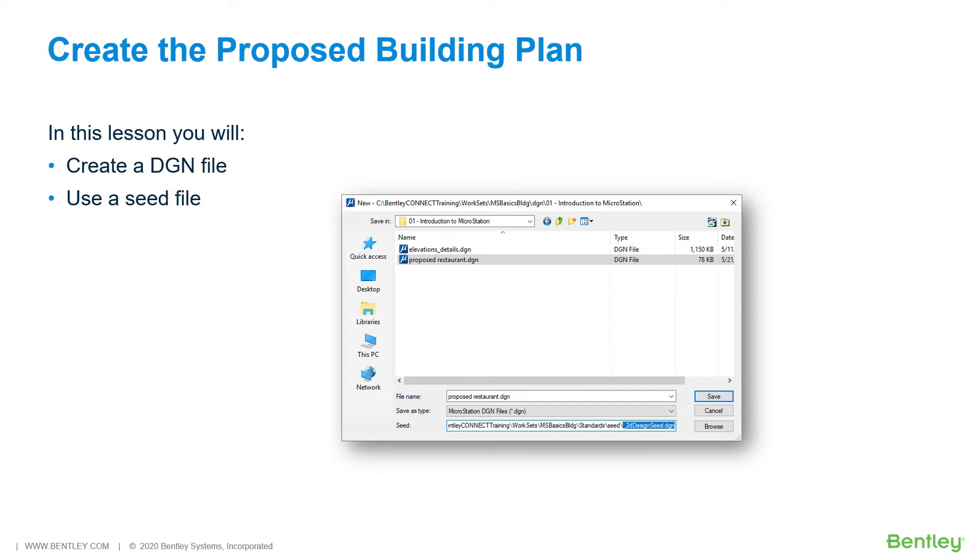You can have only one DGN file open at a time. If you open a DGN file when one is already open, the first file automatically closes.